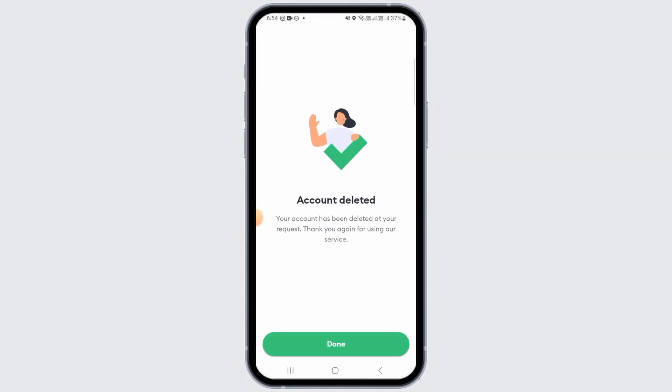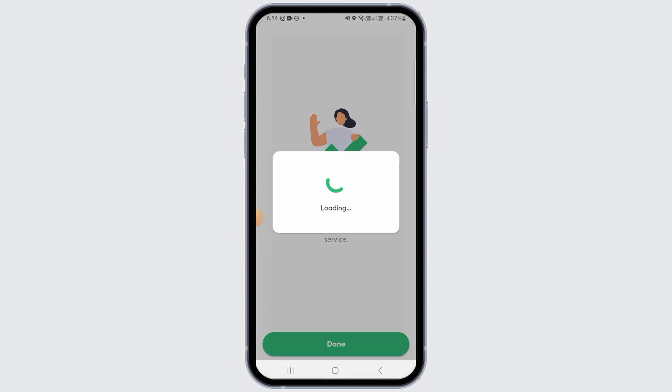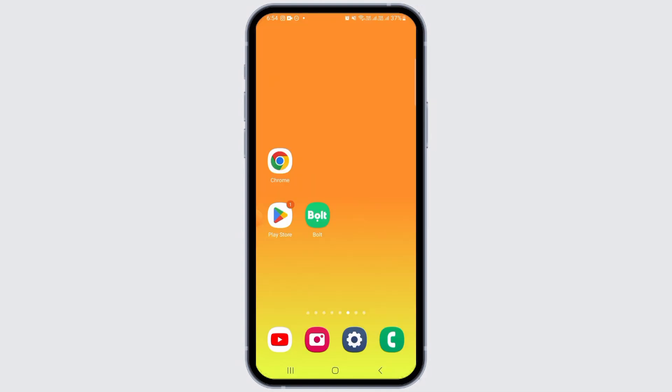As you can see, your account has been successfully deleted. Tap on Done. Now you can simply create a new account using the same mobile number and email address, and all the history will have been deleted.